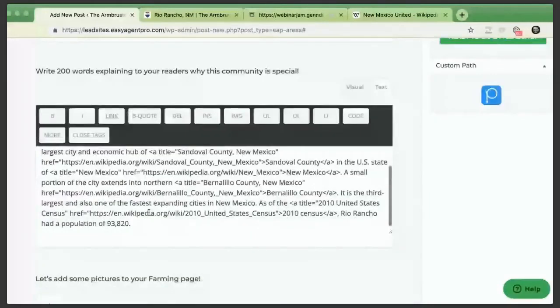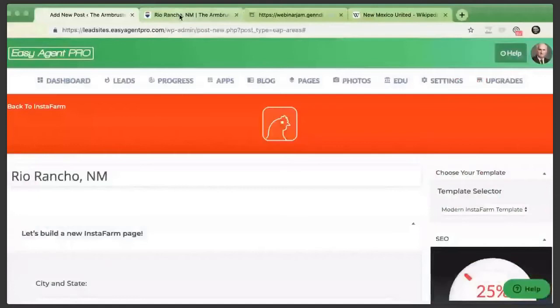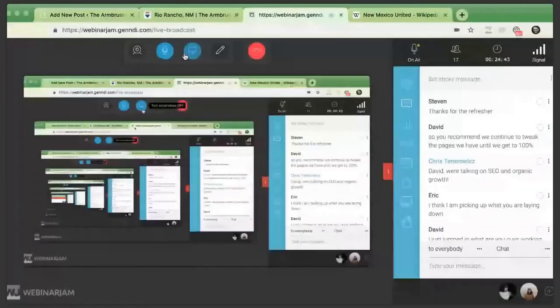David asked: should we continue to tweak pages until we get to 100 percent? Yes. Pick one and get it to 100, then move on to the next. A lot of people make the mistake of feeling overwhelmed doing 10 pages at once with different scores. Just pick one, get it to 100, check it off, and move on. The only thing you want to stay up to date with is census data — if house prices have changed significantly, update it. Set a reminder on your Google Calendar once a year to check that the data is correct. Google will see that you've made that change and reward you accordingly.